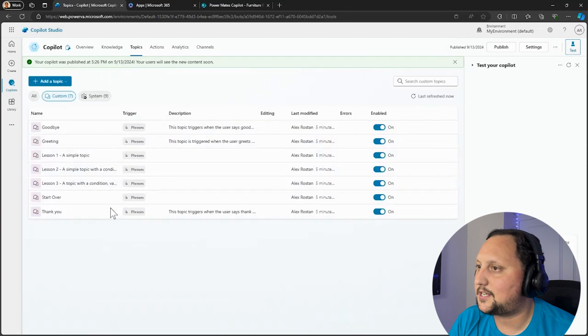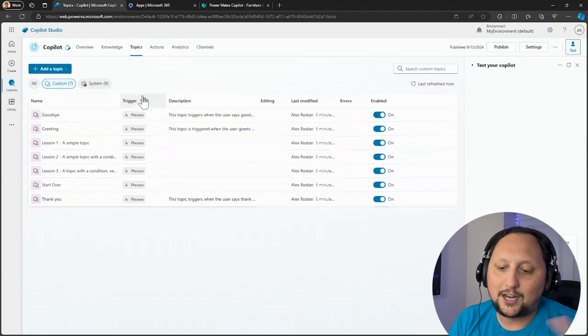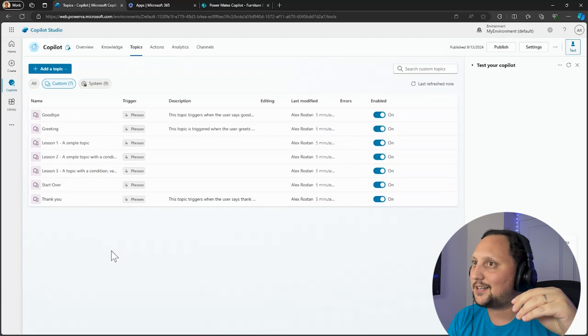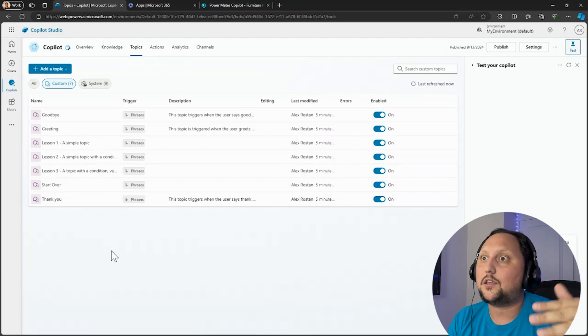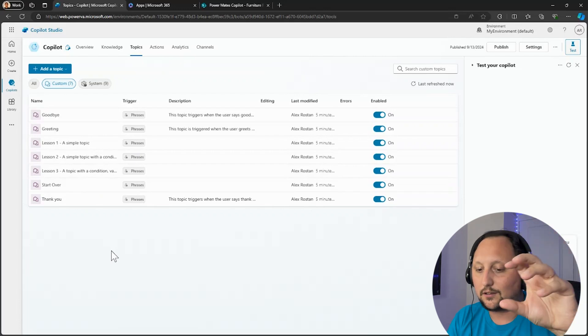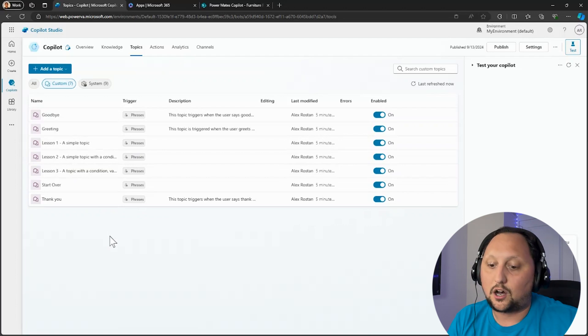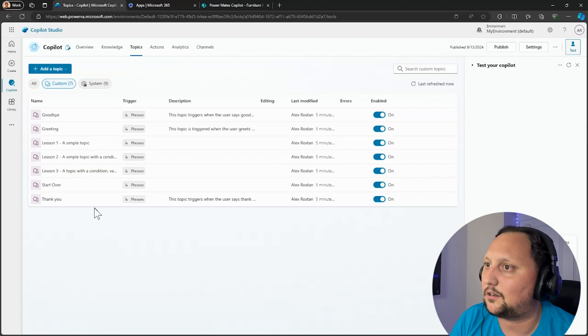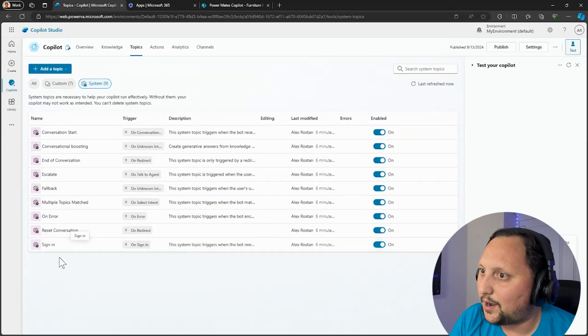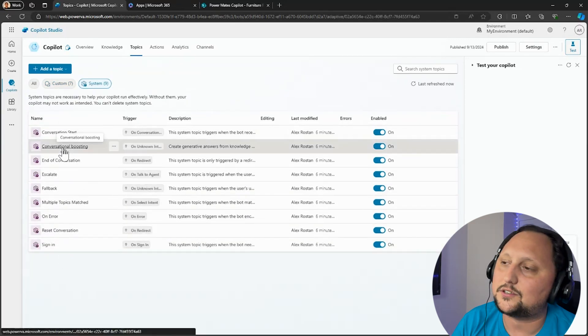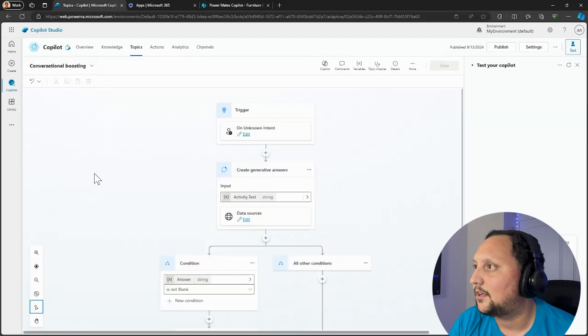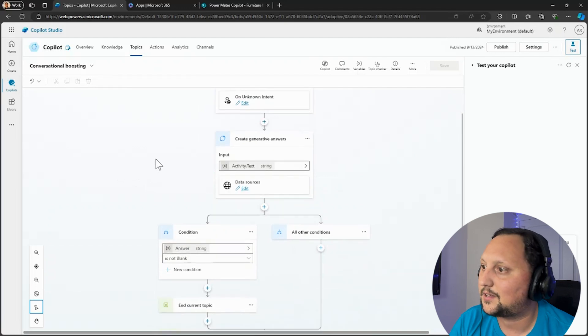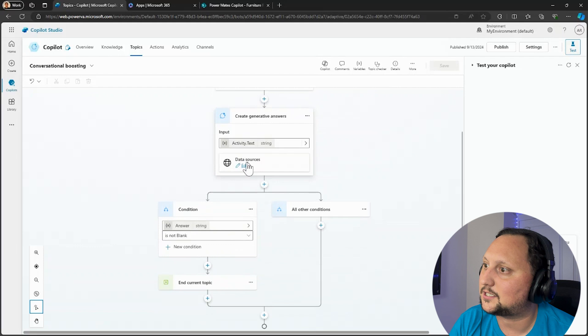So let's check the topics. Topics is the way how Copilot Studio works. What the topics are is, when the user asks for something, that means that the user has an intention. So every topic is triggered by the copilot depending on the intention of the user. Just to make it a little bit closer, in this case we are going to use conversational boosting because we are using the knowledge base and the GPT to generate answers, create generative answers. And in this case, as you can see here, we have data sources.